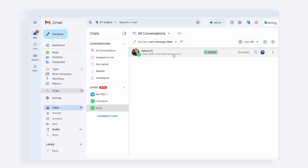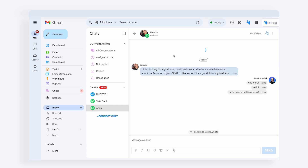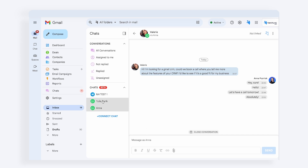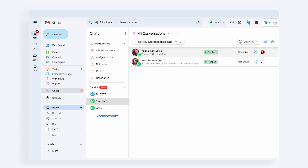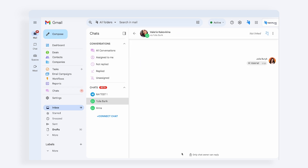Let's see what you can do with messages received in WhatsApp. You can send a reply directly from NetHunt — send text messages, create hyperlinks, and attach files. As long as we are working with personal WhatsApp, only the person who owns this WhatsApp account can respond. Other users will have the following notification displayed.